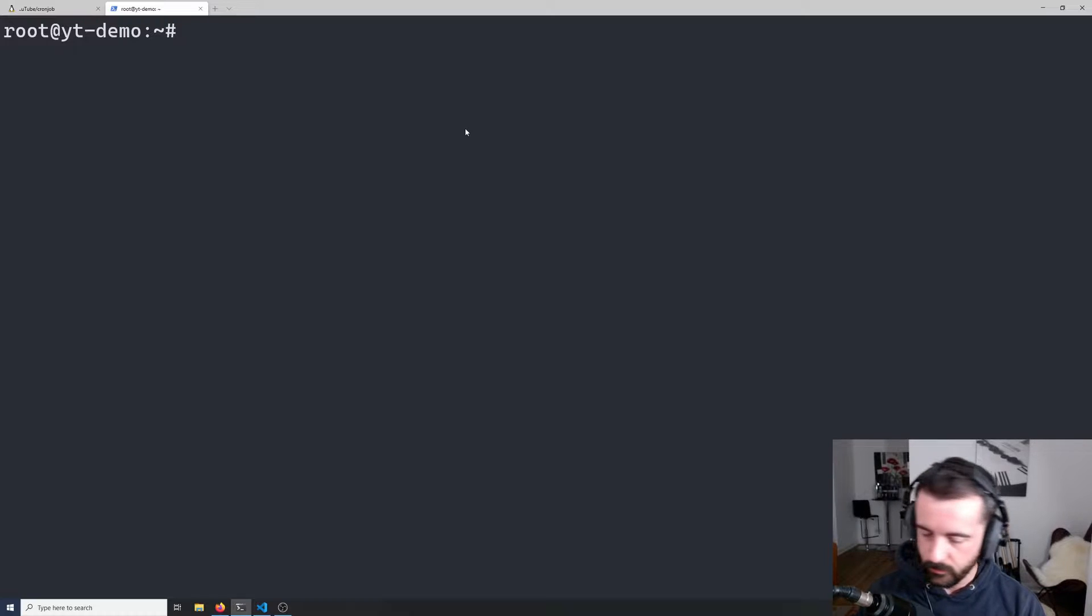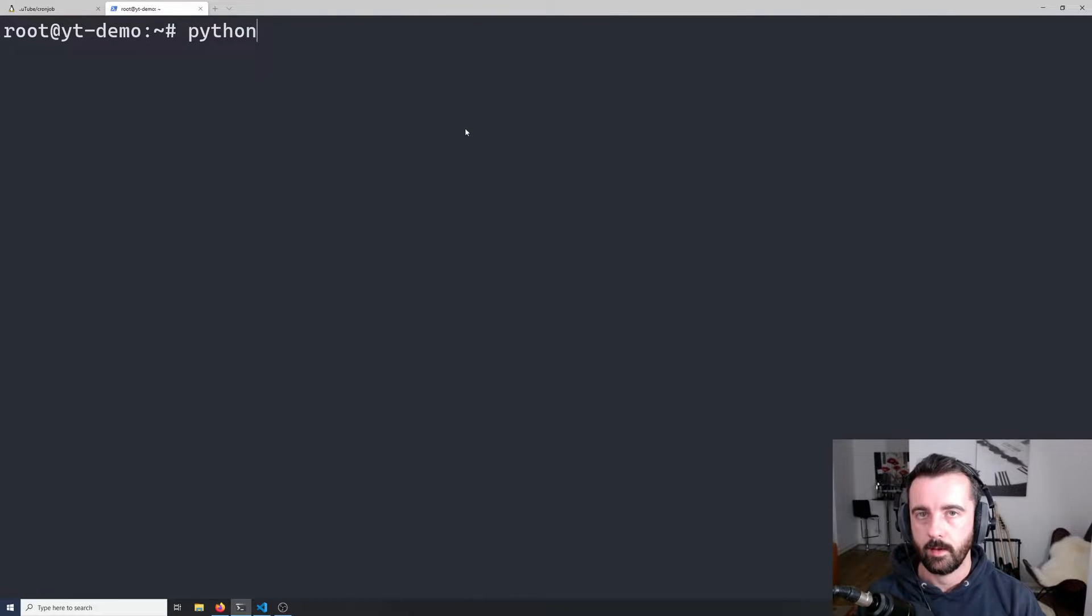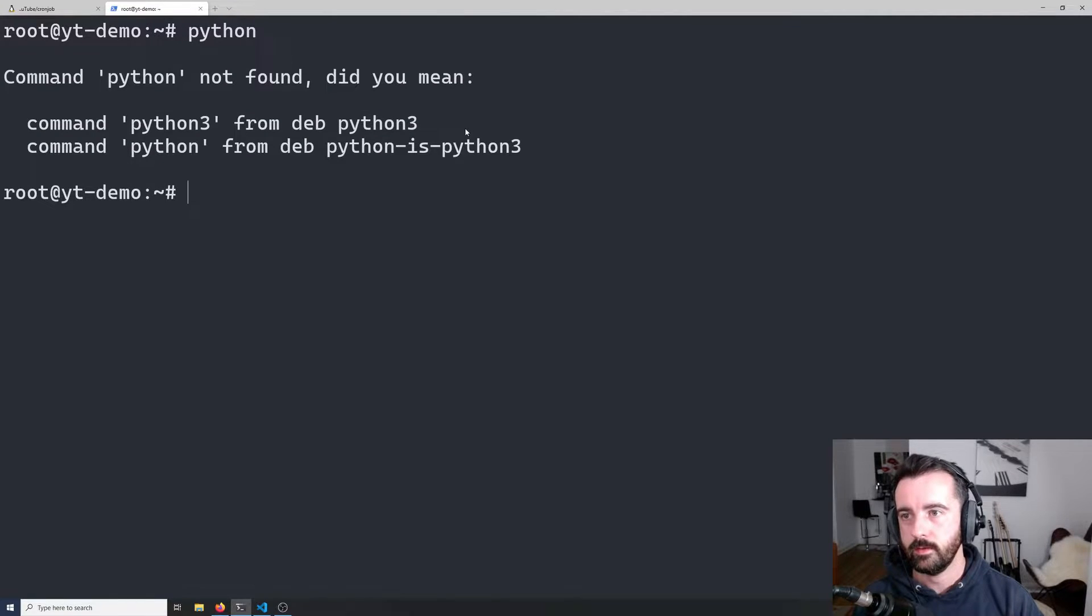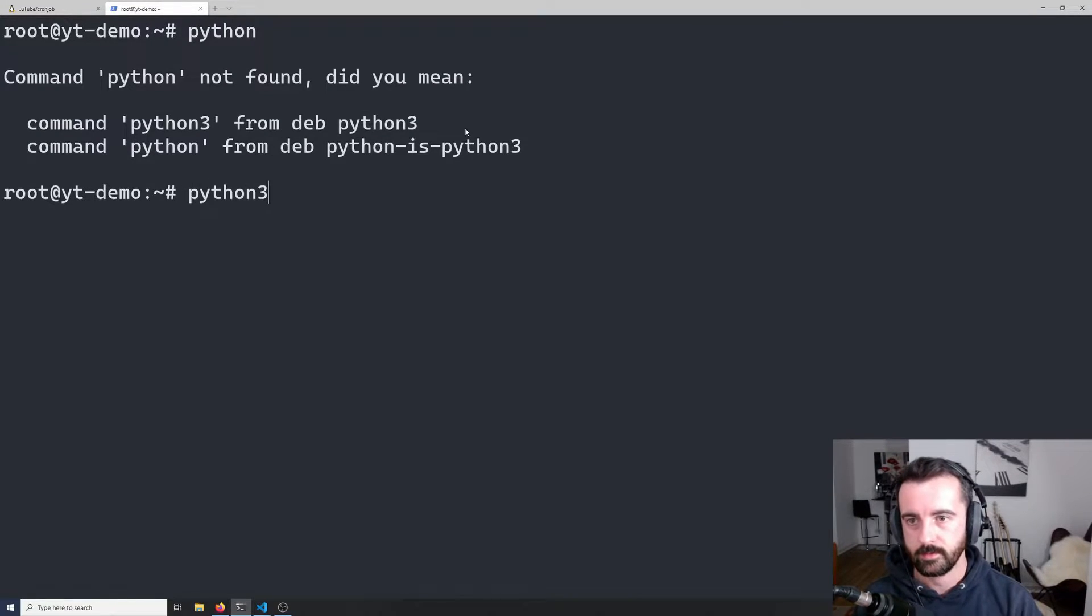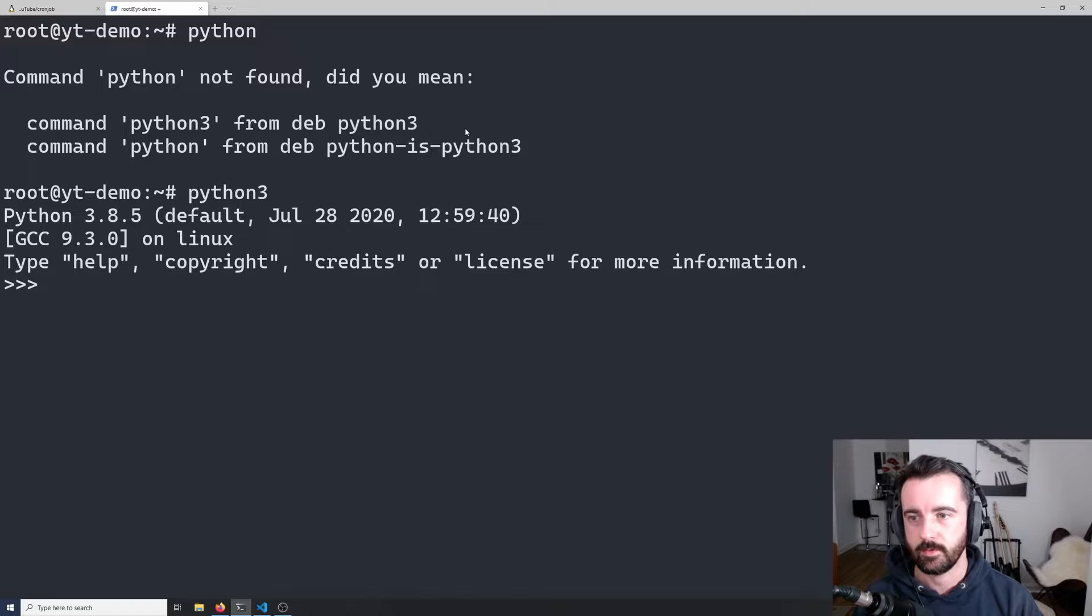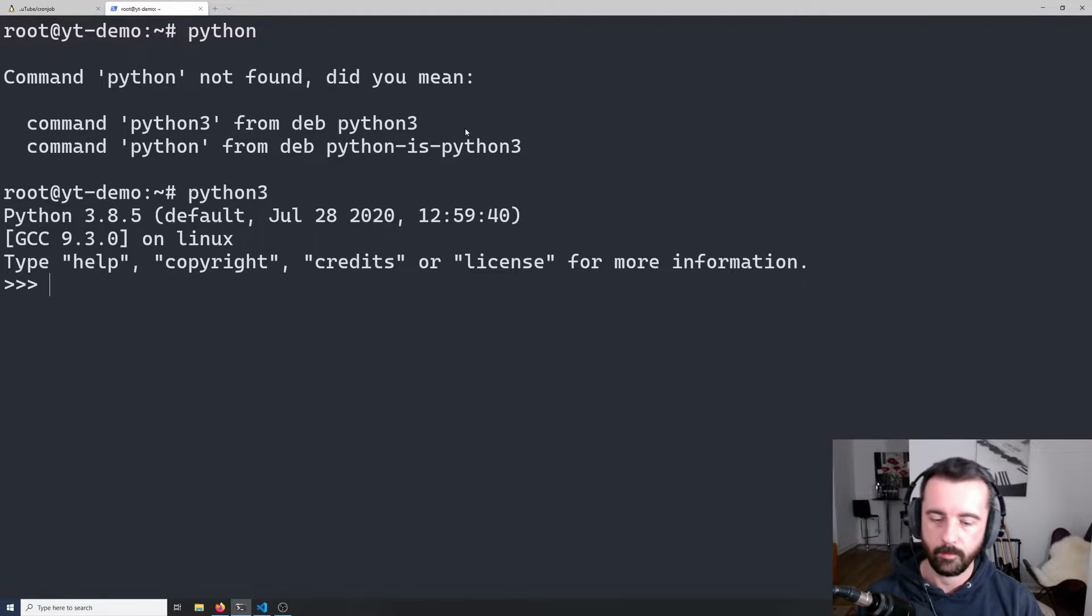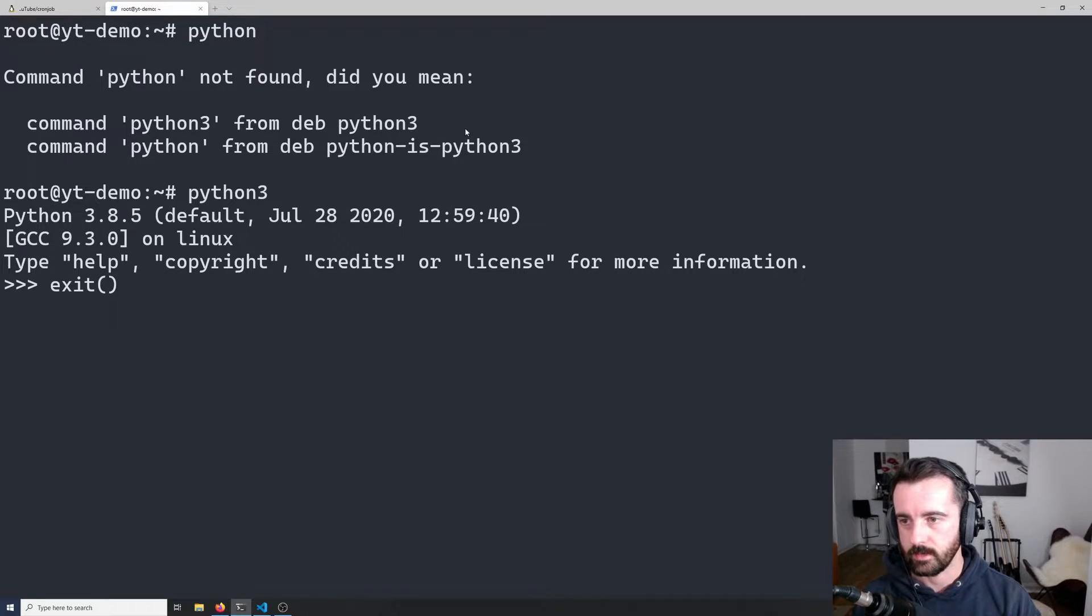That's finished updating, which is great. I'm just going to hit control L to clear the screen or you can just type clear and hit enter. The next thing we want to do is check the Python version on our droplet. If you hit Python, it'll probably tell you can't be found and that's because we are on Linux. So we need to do Python 3 and we can see that we are running Python 3.8.5, which is fine.